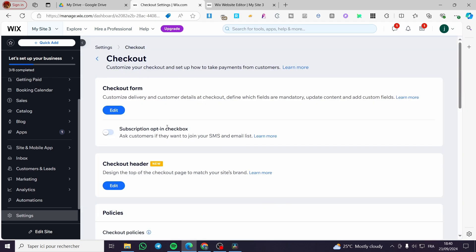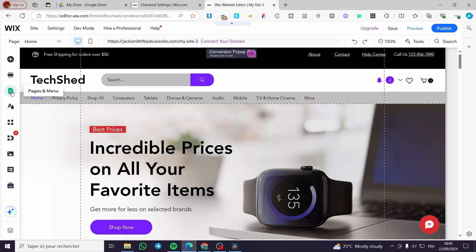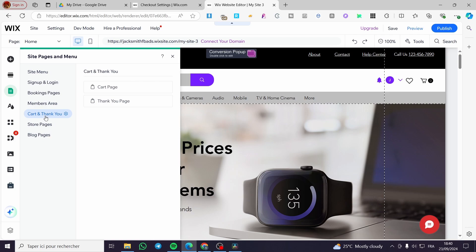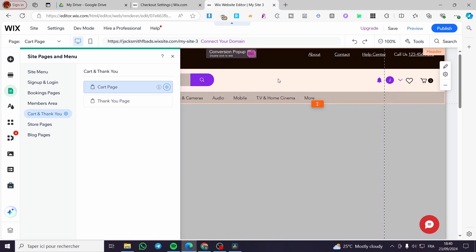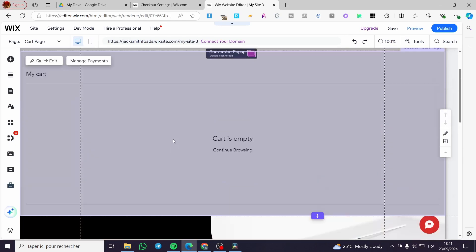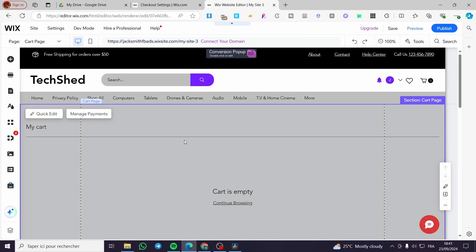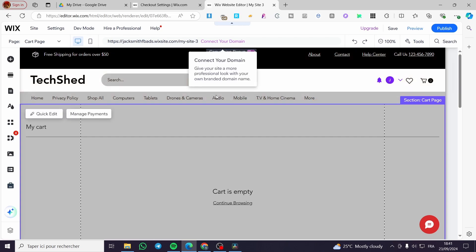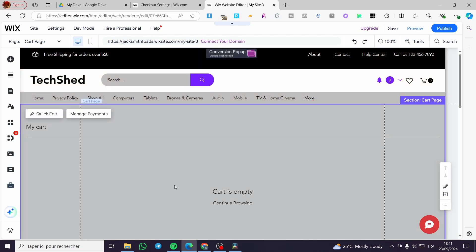When you finish everything, your checkout is officially set up. On the website, you'll also see a Cart and Thank You page. You can modify the design of the cart page, and set the cart as a continuous process leading to the final destination — the checkout page. That was all for today's video. Thank you guys for watching; I hope you enjoyed the content and I'll see you in the next one.